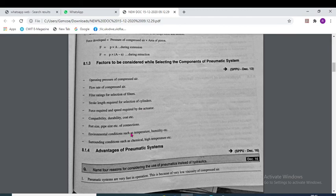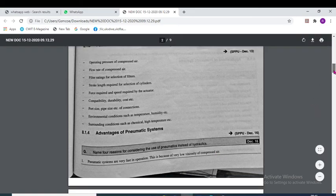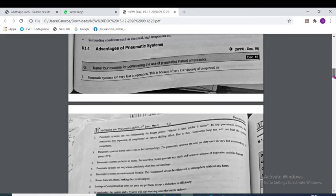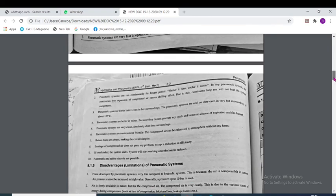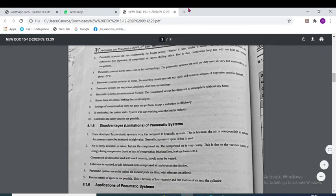The advantages of the pneumatic system: pneumatic systems are very fast in operation because of the low viscosity of compressed air. Compared with the hydraulic system, the pneumatic system has a very high response speed for operation.